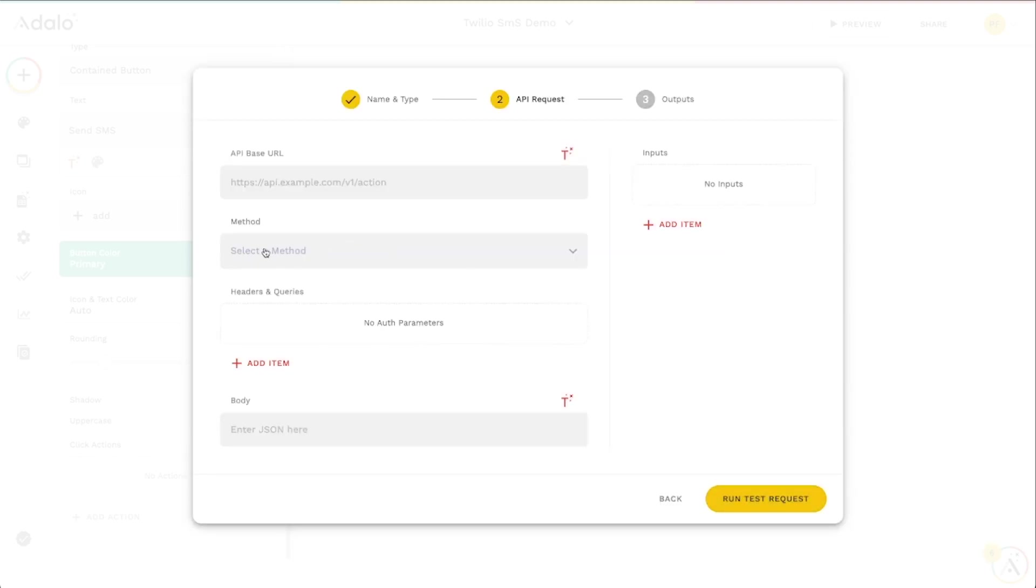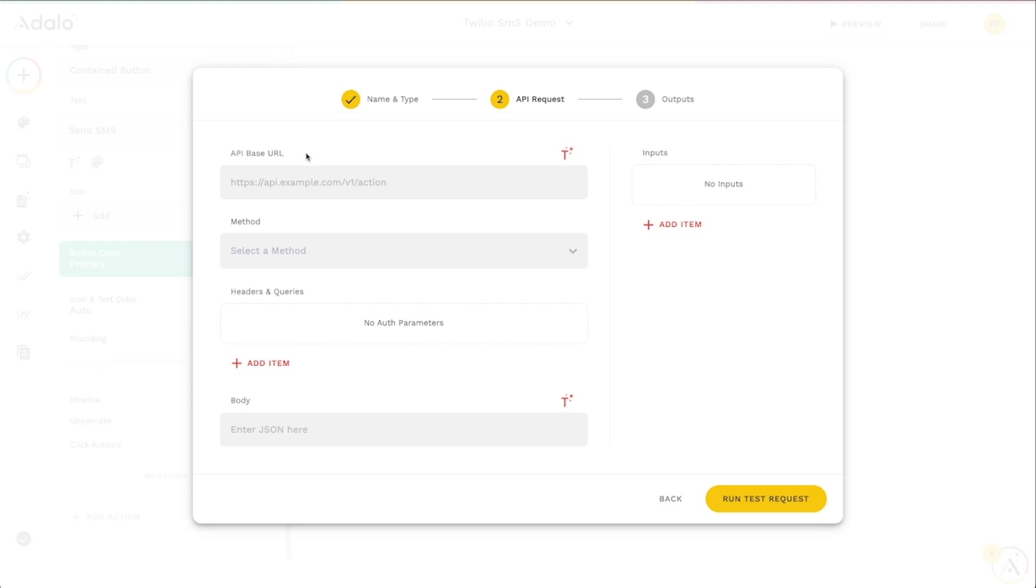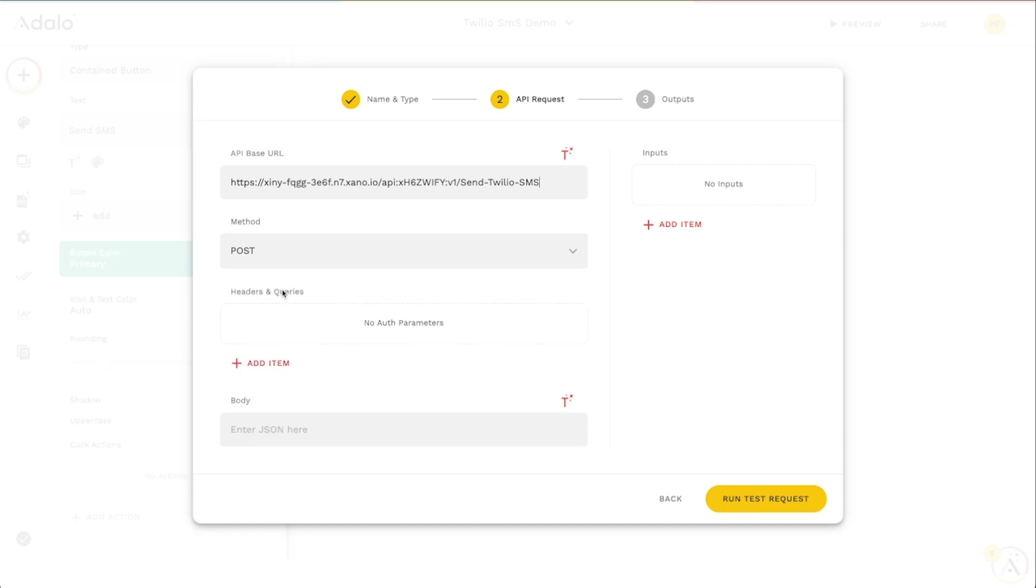And this is where we need to get some information about that API endpoint that we just made. We can just copy the endpoint URL up here in the top left. So I'm going to click copy there. And I'm literally just going to paste it right here. And the method is going to be a post. It does not require any authentication.